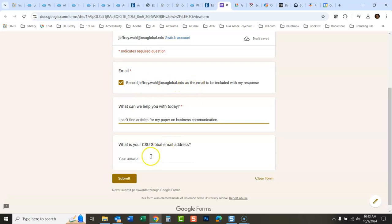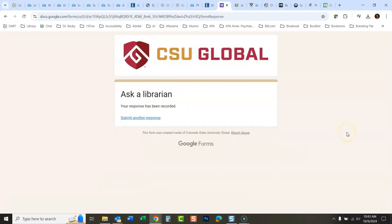You submit this and then I will get an email and get back in touch with you as soon as I can to help you out with these problems. So that's a quick way to get help.